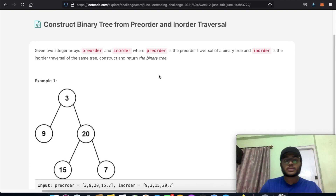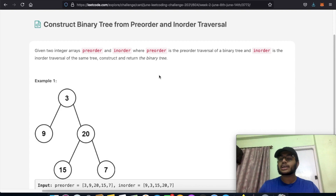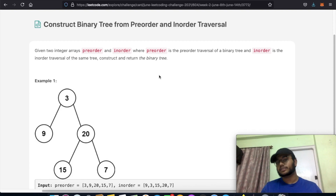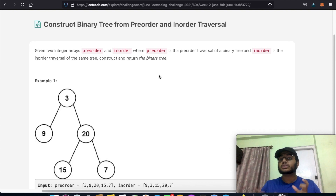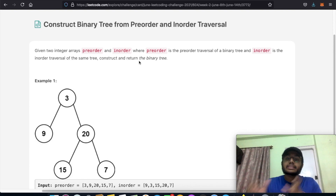In this question, we're going to be given two integer arrays called pre-order and in-order, where pre-order is the pre-order traversal of a binary tree, and in-order is the in-order traversal of the binary tree. We need to construct and return the binary tree that these two traversals represent.